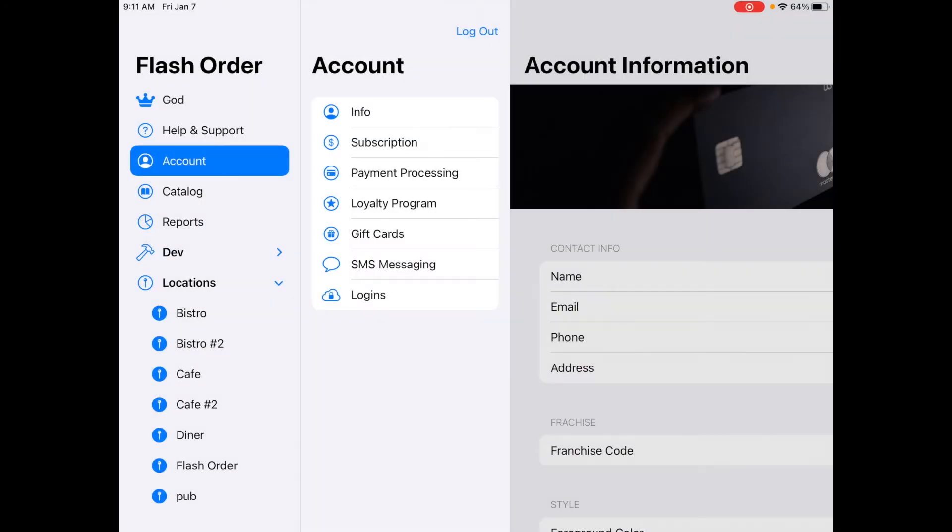In this video I'll show you how to get started with a kitchen display system or KDS for Flash Order and set it up to make sure that your Square orders are showing up on the KDS. It's really easy to do.